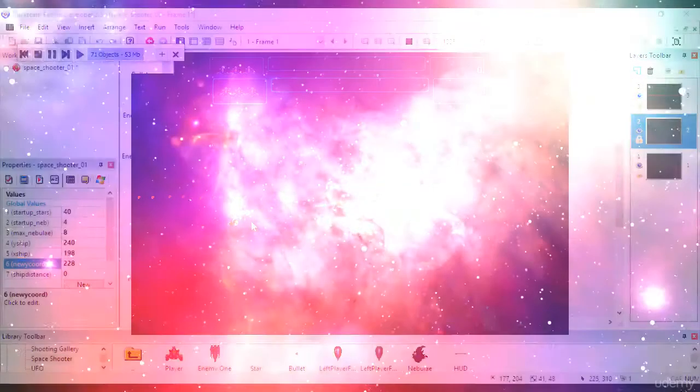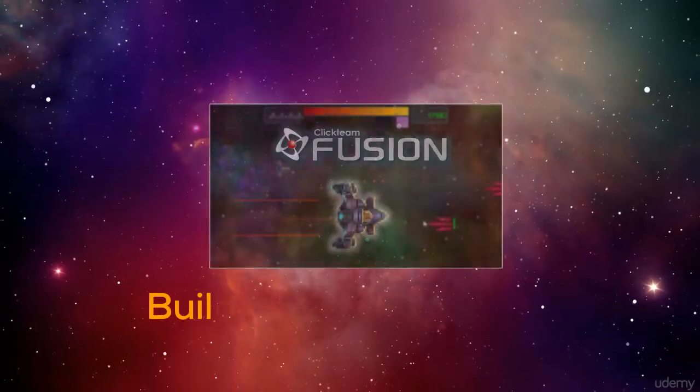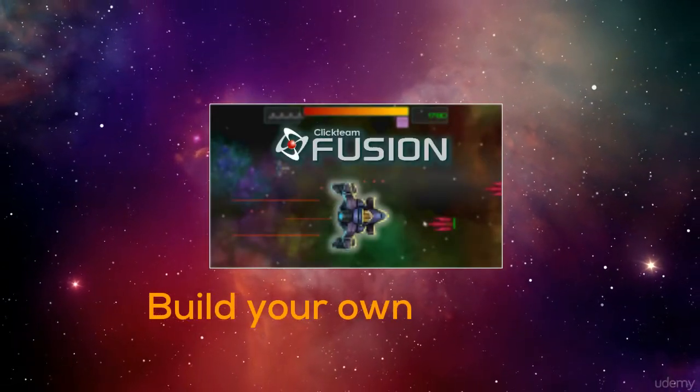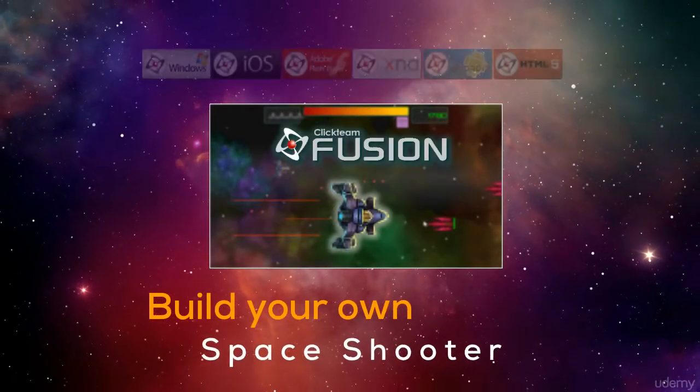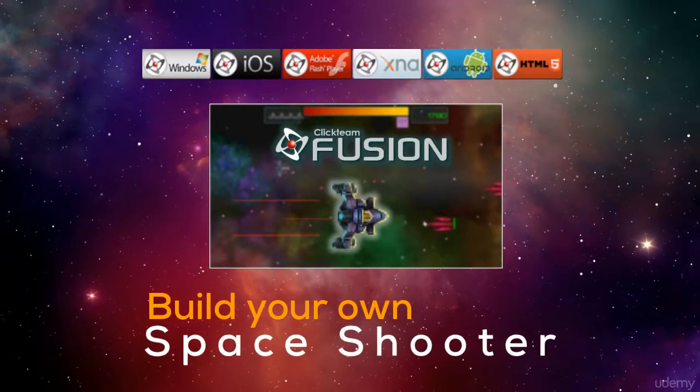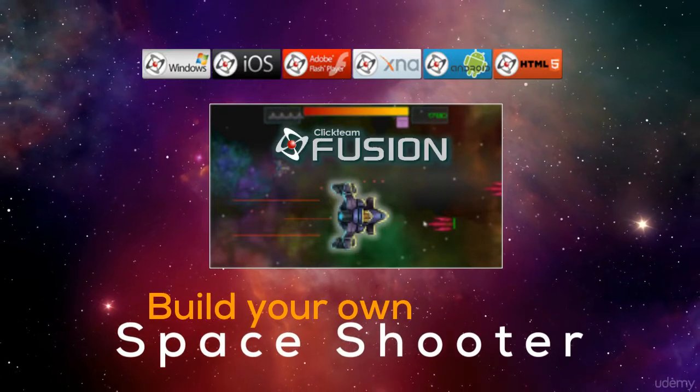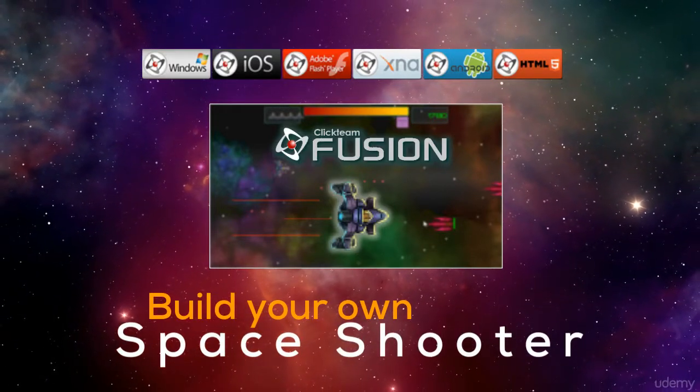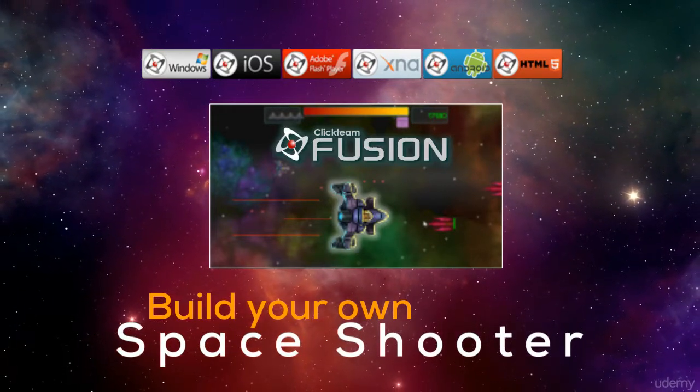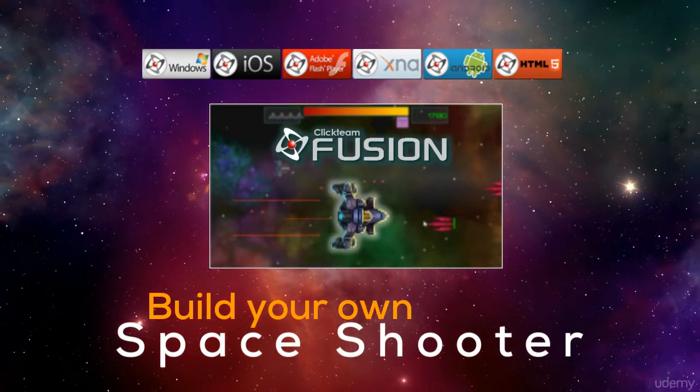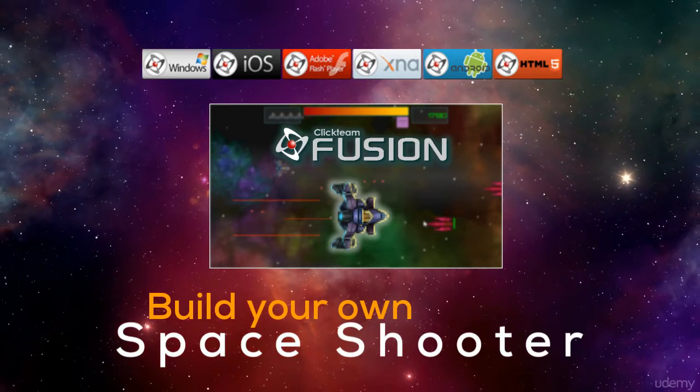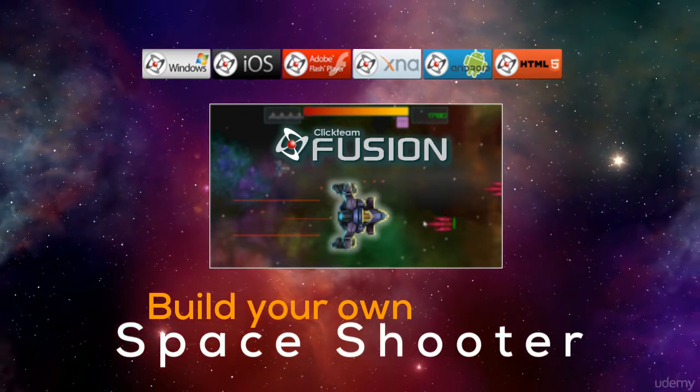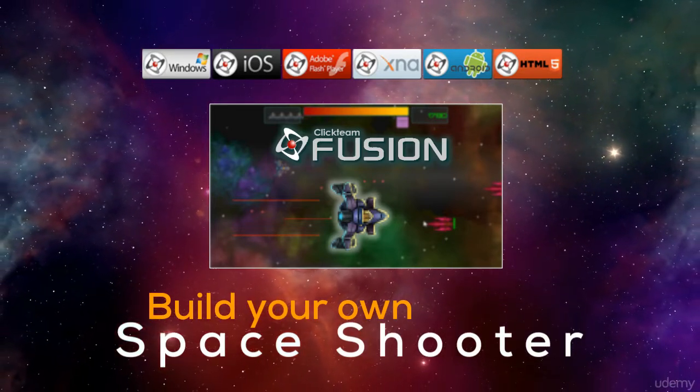The space shooter game we will build together will be completely cross-platform compatible and this course will guarantee to level up your skill with Clickteam Fusion 2.5. So what are you waiting for? Enroll right now and get instant access and I'll see you at the drawing board.